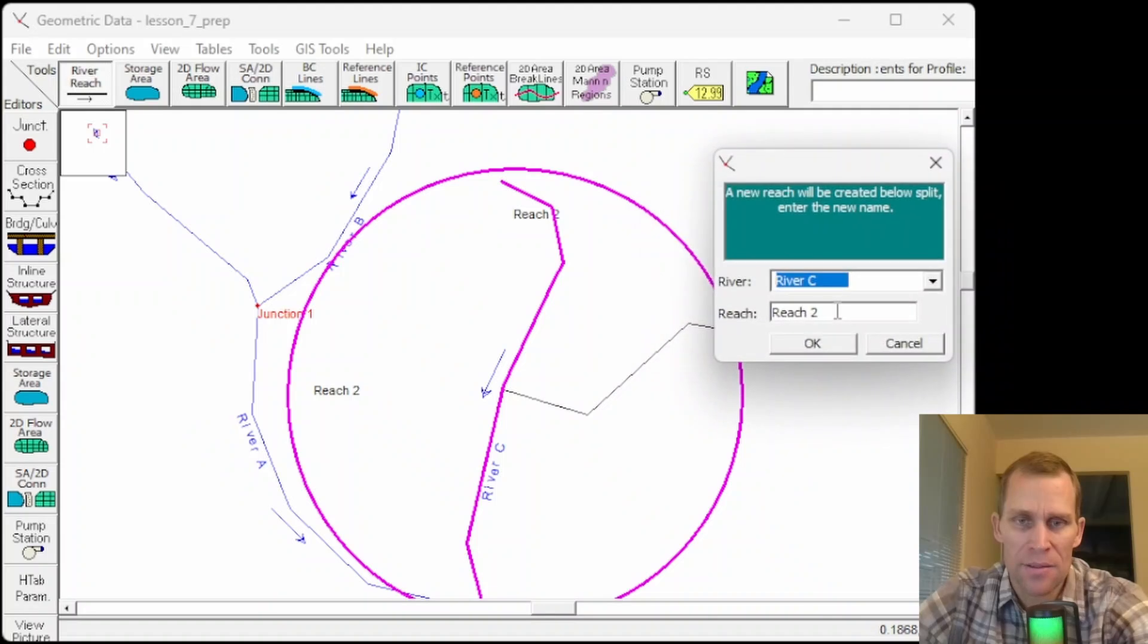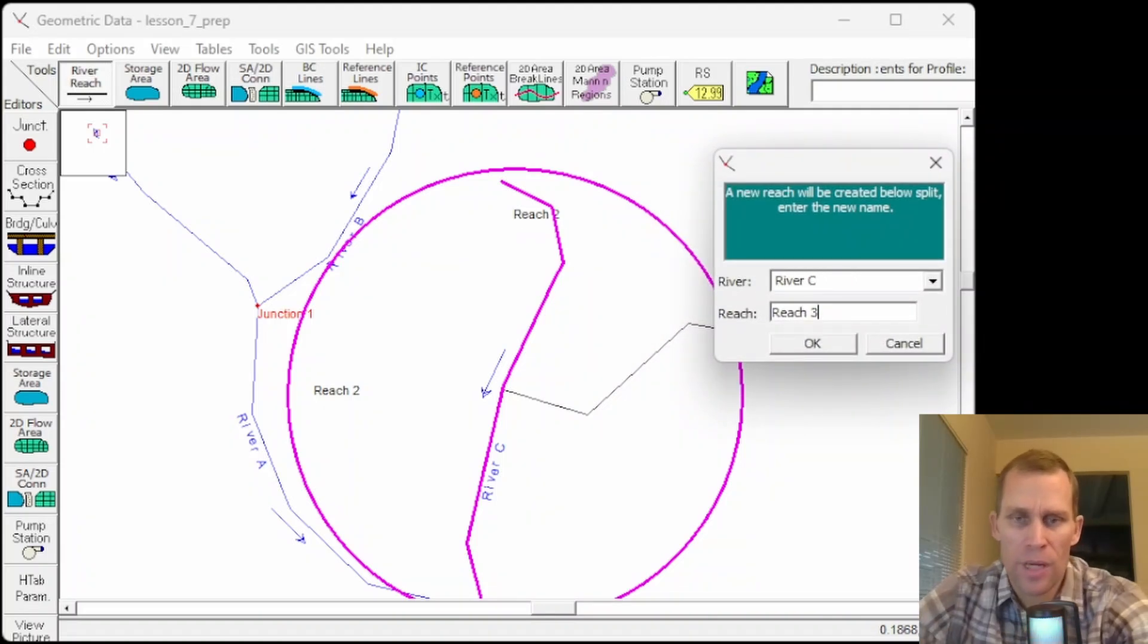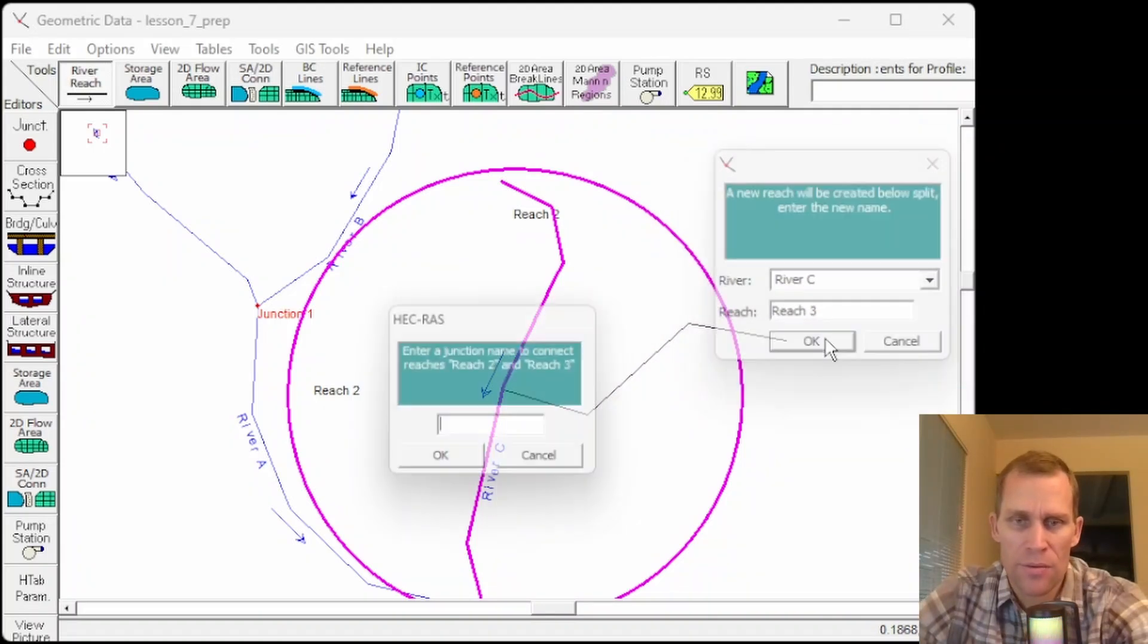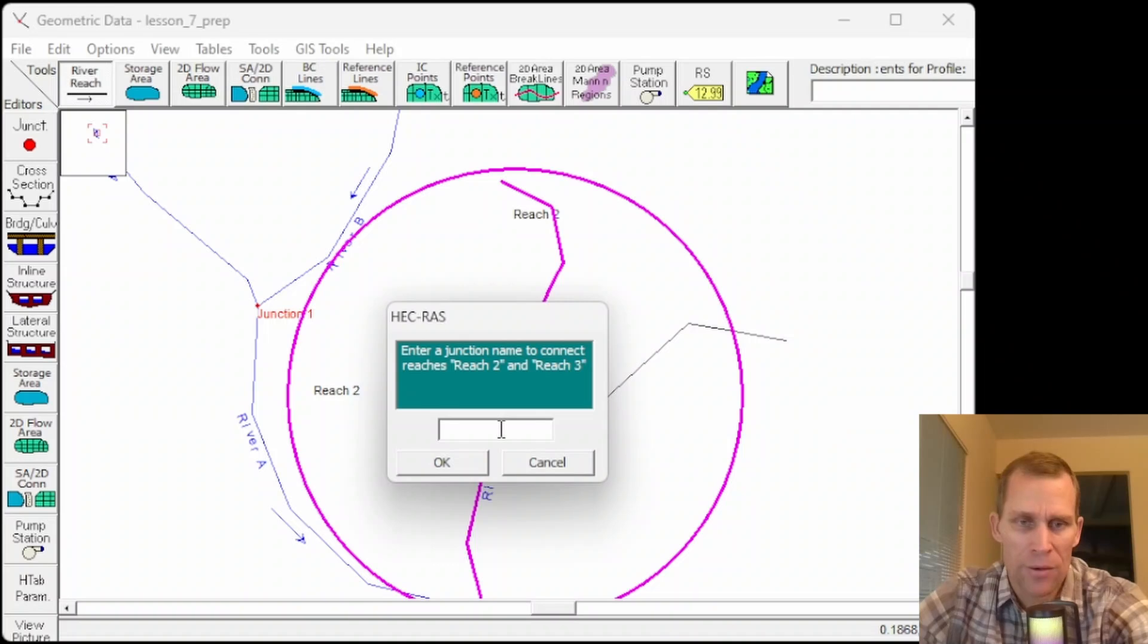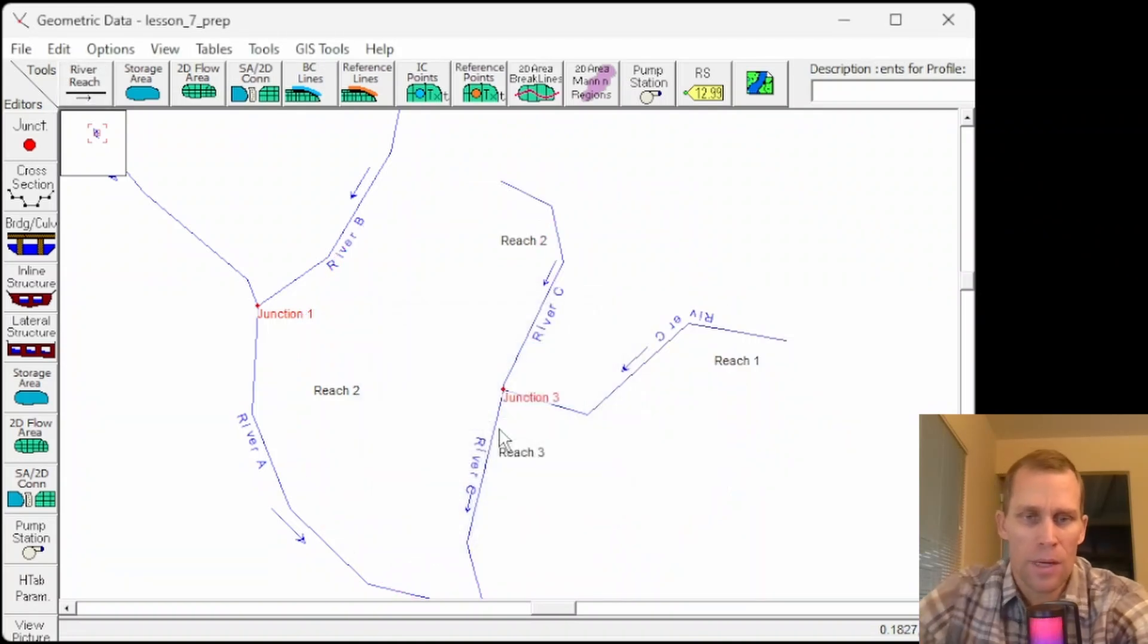So it's asking for this section new name. I'll call that reach 3. I don't think I have a reach 3 yet. And now it's asking me for the name of the junction. So I'll call this junction 3.